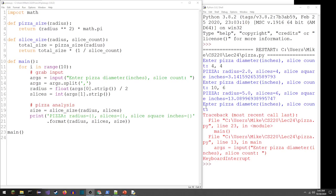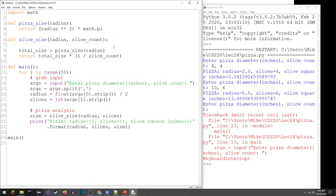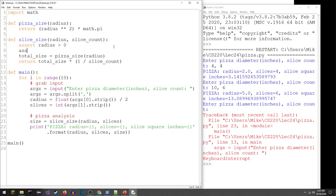We're going to add assertion statements to the pizza code so it crashes if the diameter is less than zero or if slices are less than or equal to zero. The best place to put these is right at the top of the slice_size function, before we use those values. We'll add 'assert radius > 0' and 'assert slice_count > 0'.